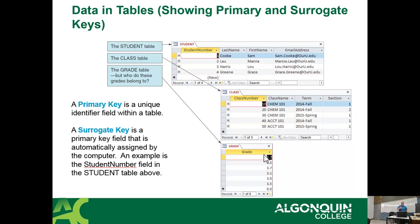A good way of thinking about how surrogate keys work: how many of you in the last month have been somewhere where you had to take a number to wait your turn? You go to Service Ontario, you pull a number out of a spool. That number can never be reused because it's been taken. Surrogate keys work the exact same way — once given away, it can never be reused.